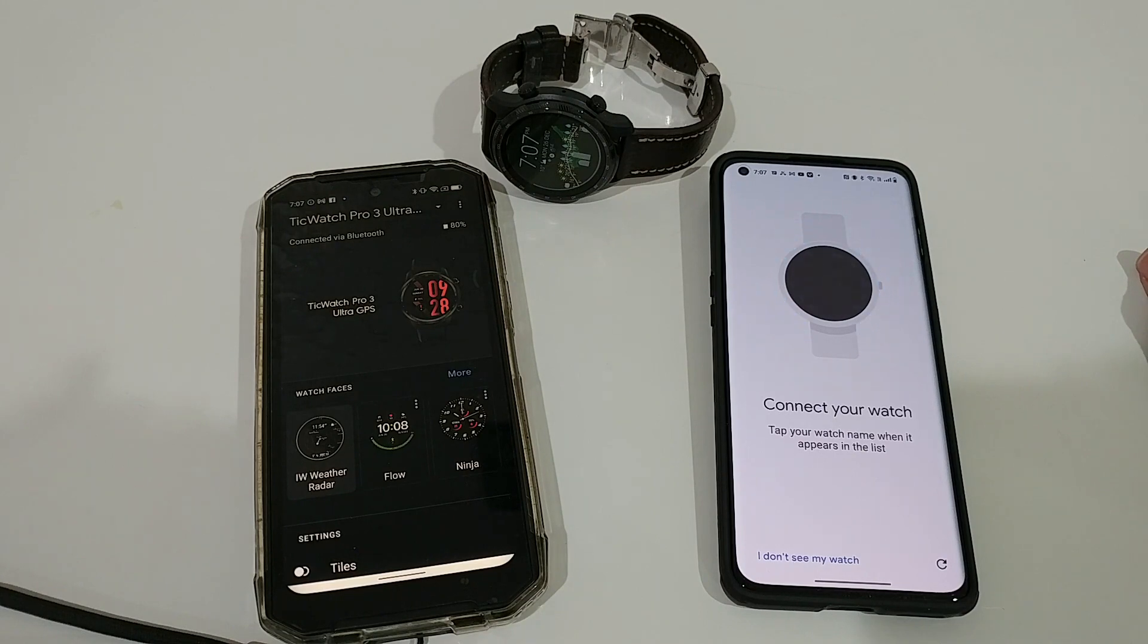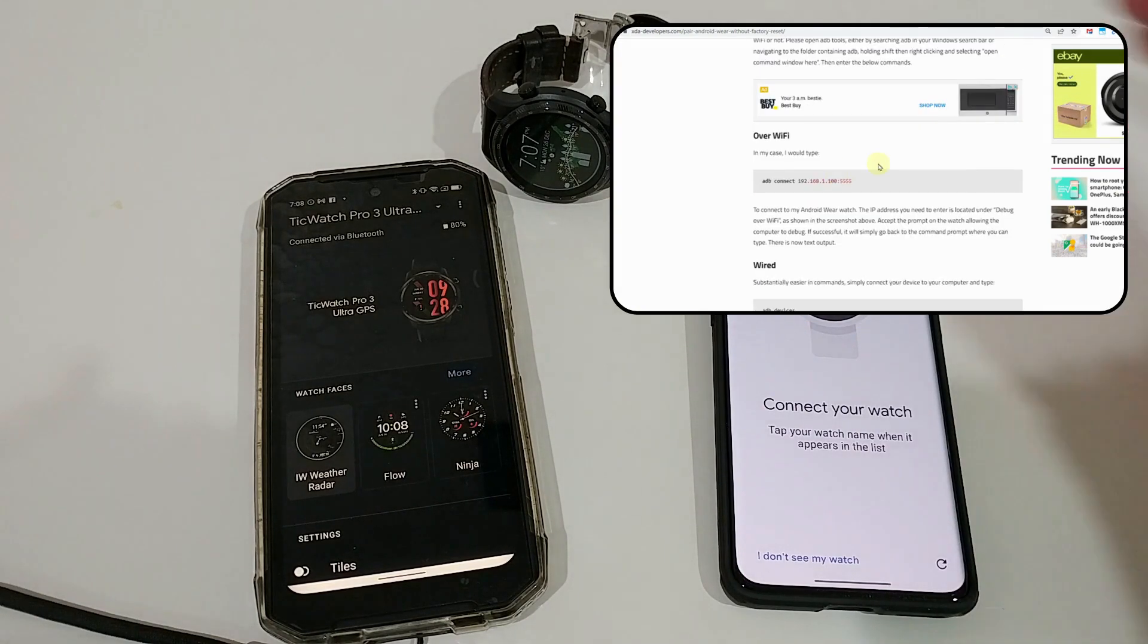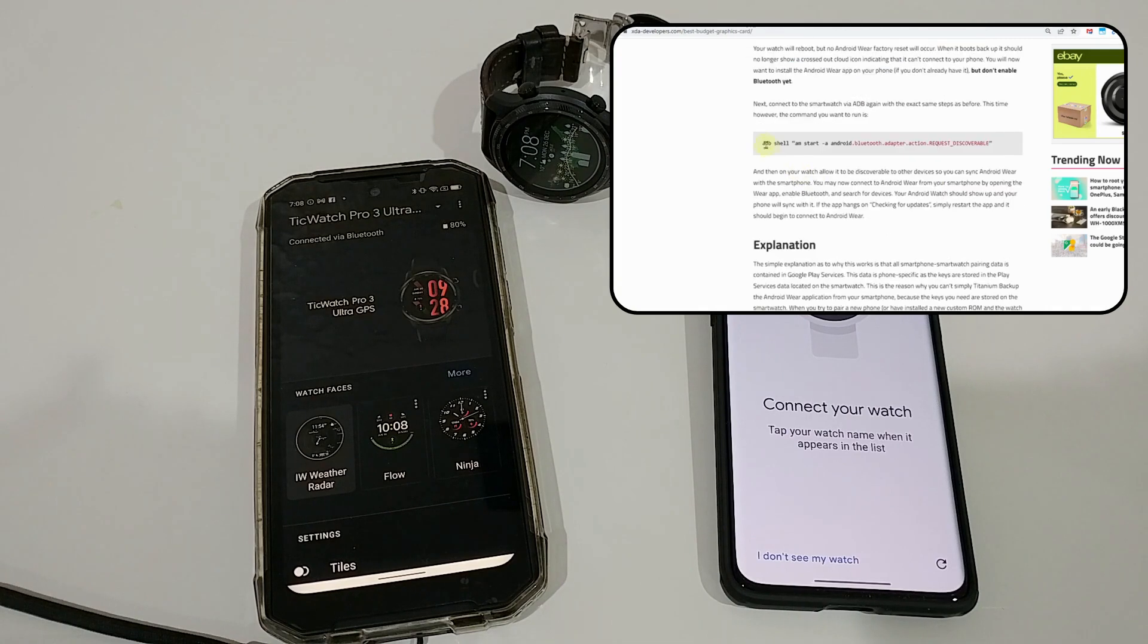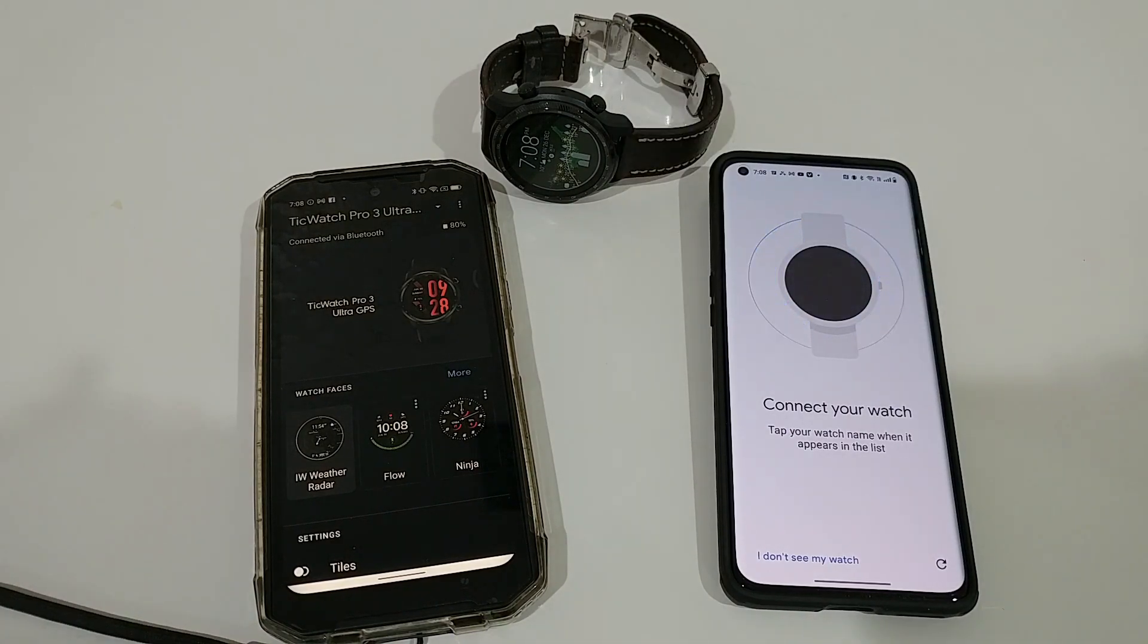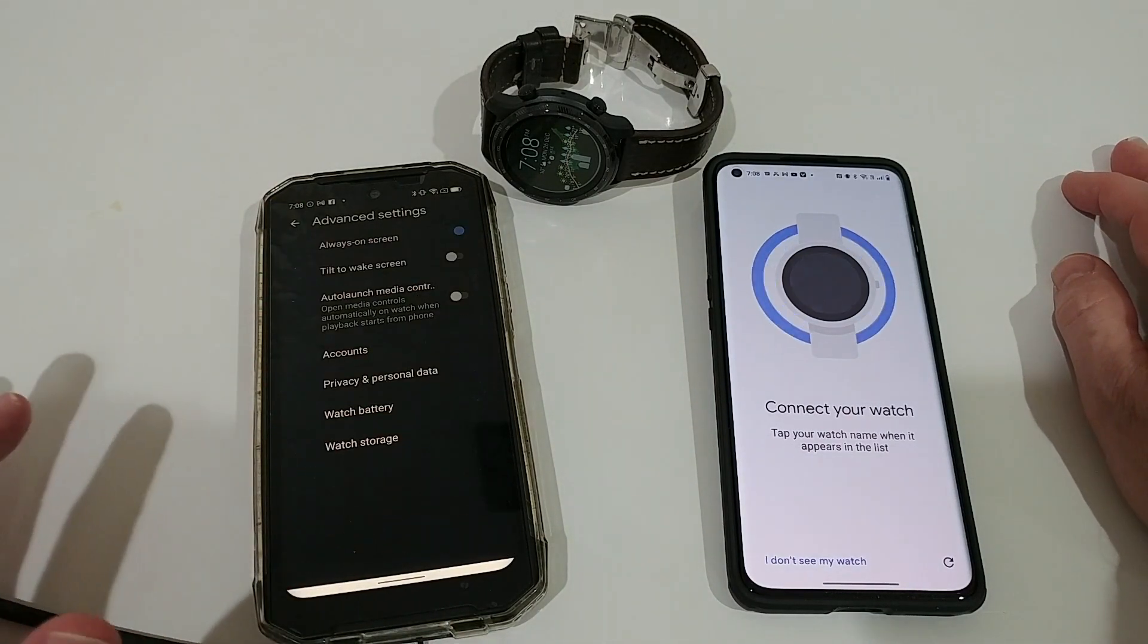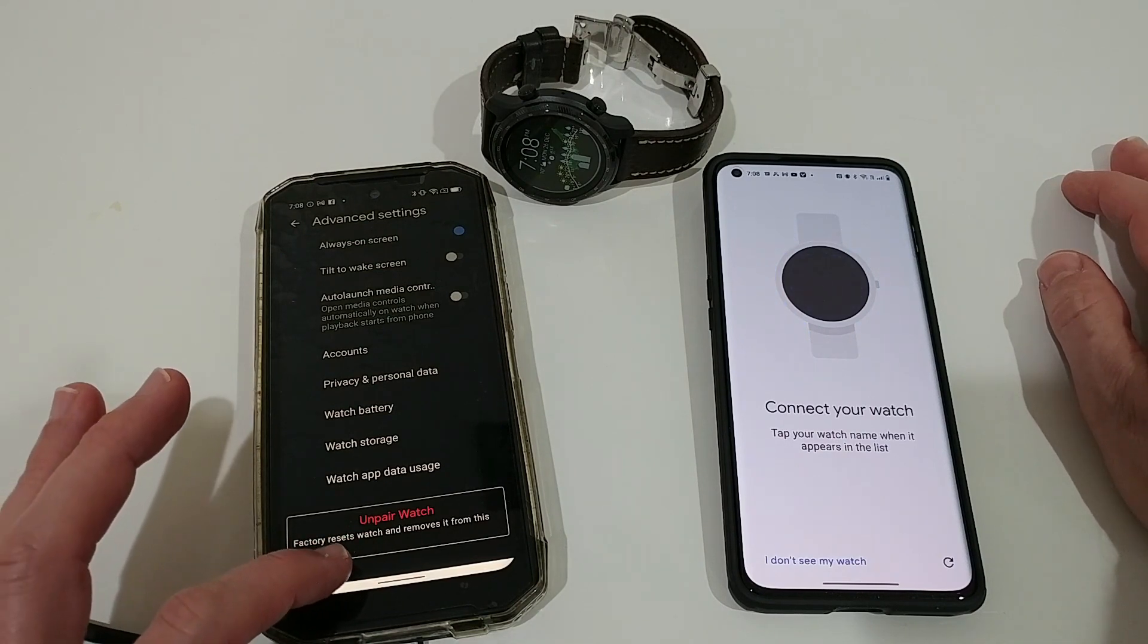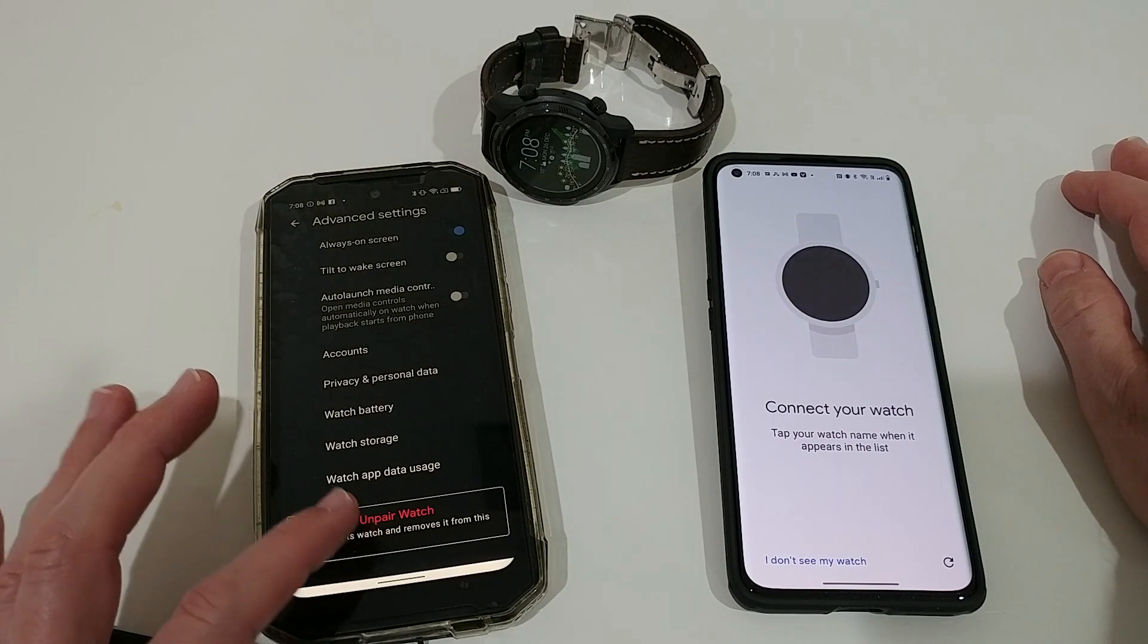...even destroy the watch when you do something wrong. You have to do some very technical instructions on a command prompt that seem too risky for me. So the thing you have to do is go down here, go to the advanced settings, and unpair the watch, which means factory reset watch and removes it from this app.